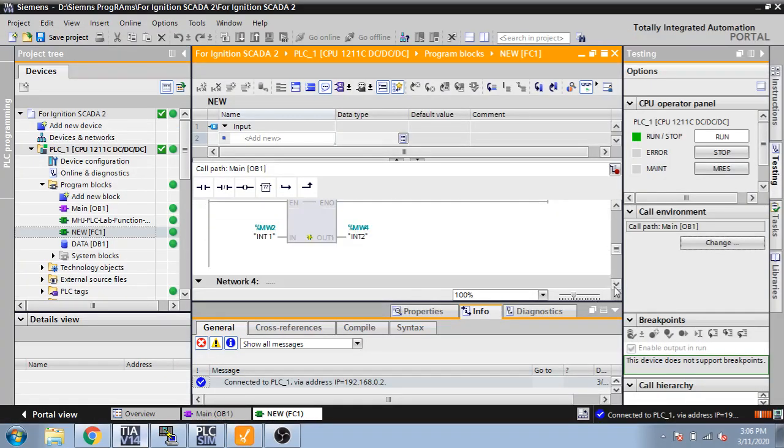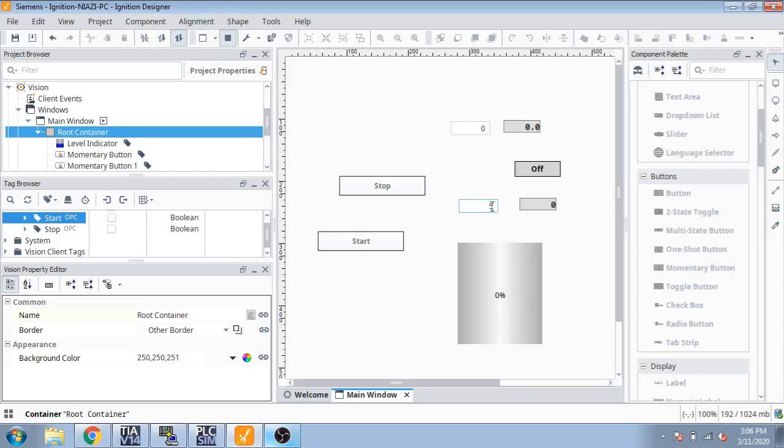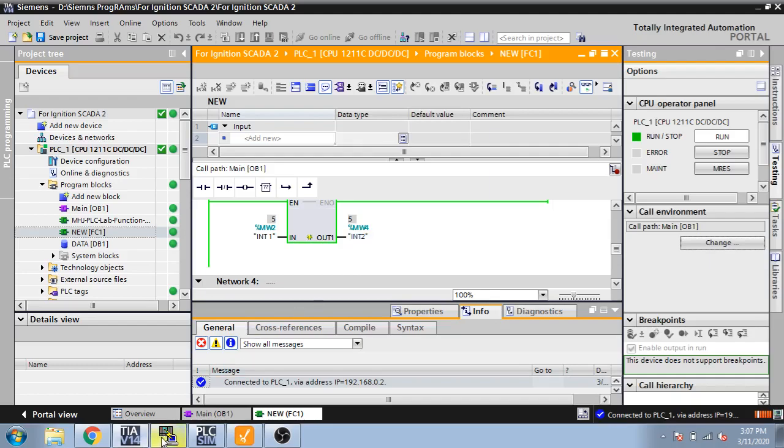Now I'm going to show you how you enter tag value. You can see there are integer values, so we are going to enter integer and put five on it. You can see it is going to change. It will change, now you can see the five is changed.